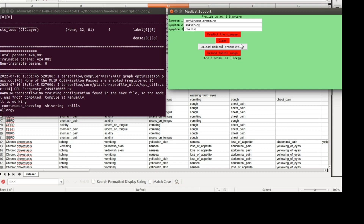It will give information about what that particular tablet is and what disease it is used for, along with its composition. The third feature is uploading a tablet image — if you have any tablet, you can just upload its image and it will give details: what the tablet is, what it is used for, its composition, and what disease can be cured with it.